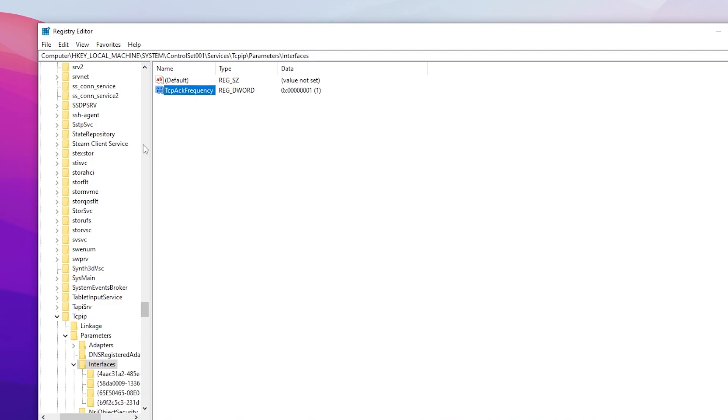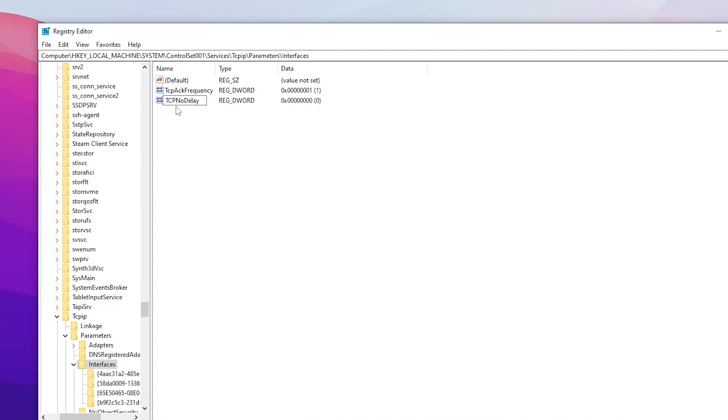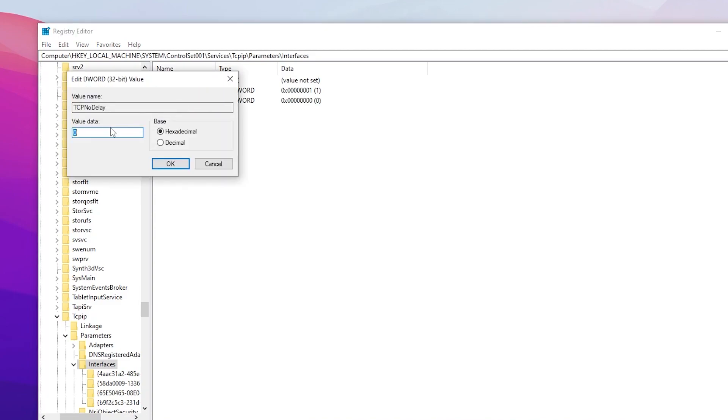Again right click here, go for New, go for DWORD 32 value and name it TcpNoDelay. Again double tap and change this value data on one and click on this OK button.